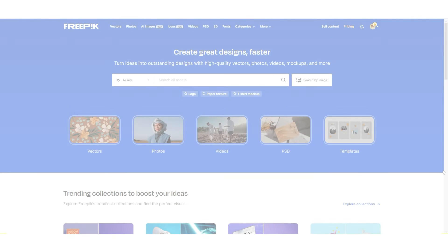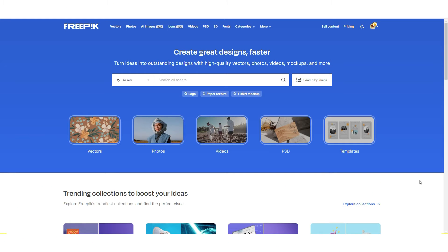Let's go to the first website. The first website is freepik.com. You can download here free photos.